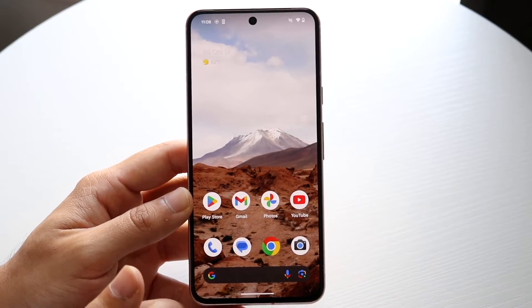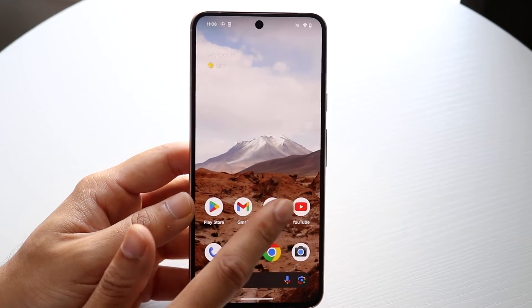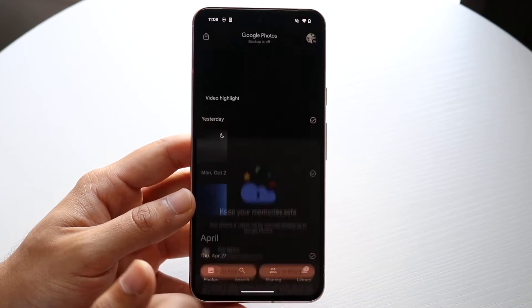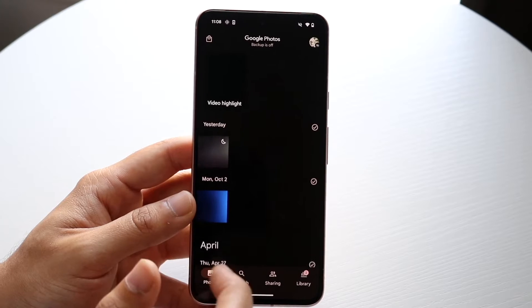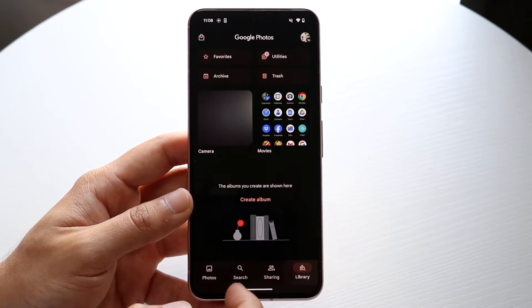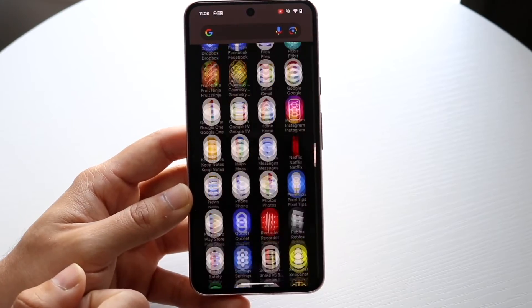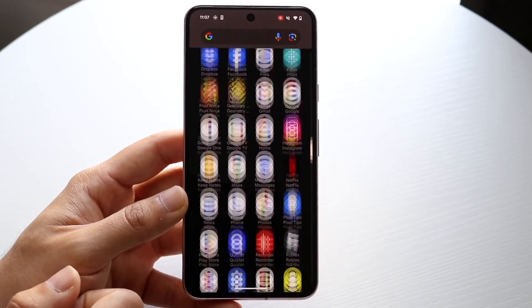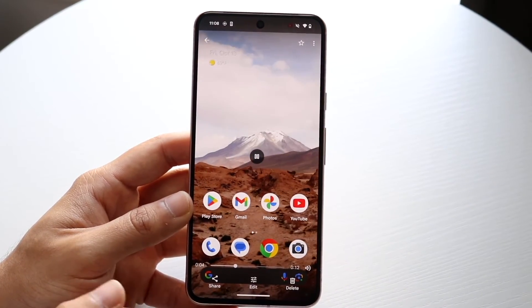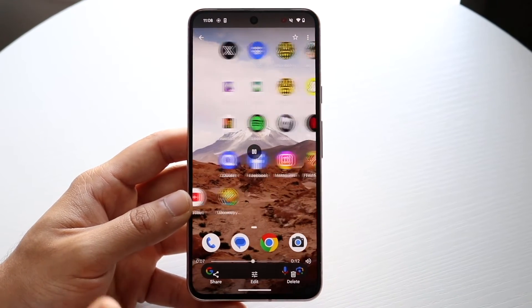If you want to see this recording, make your way over to your Google Photos application, which is where all your photos are going to be stored. To find your recordings, click on the Library and then click on Movies — you should be able to see that recording there. From here you can share it, edit it, or delete the video — it's completely up to you.